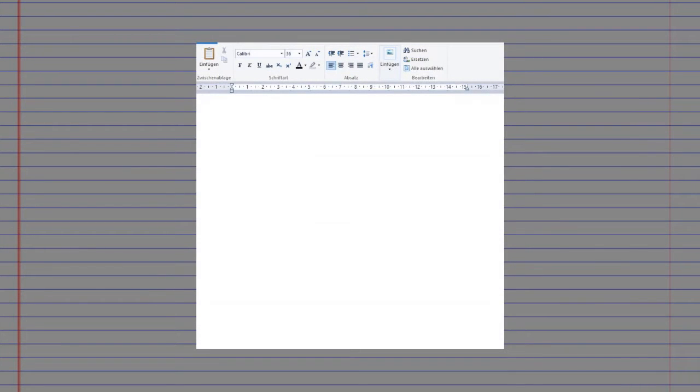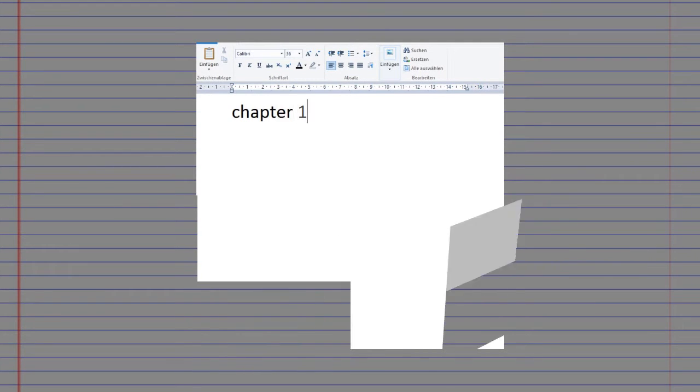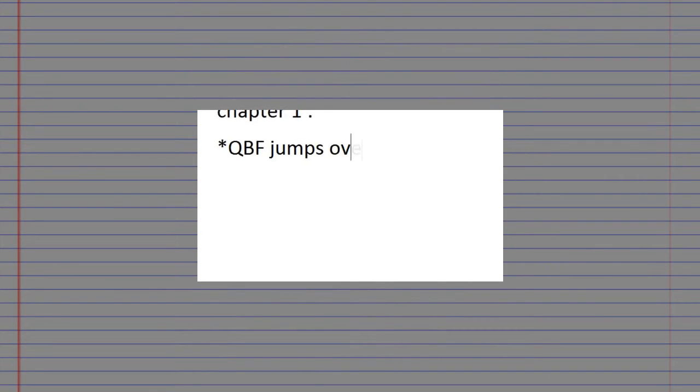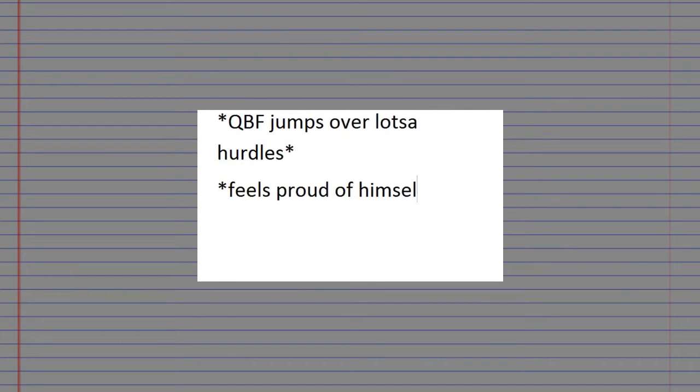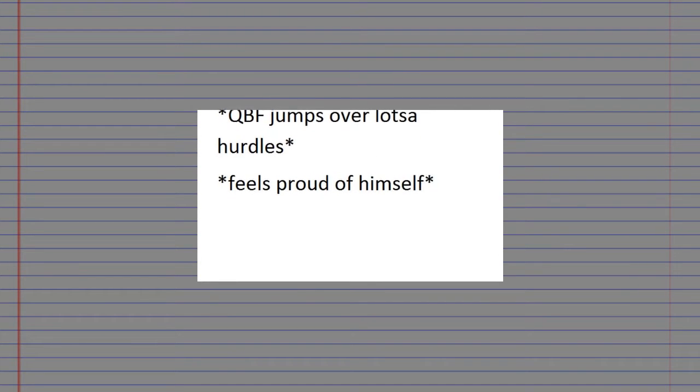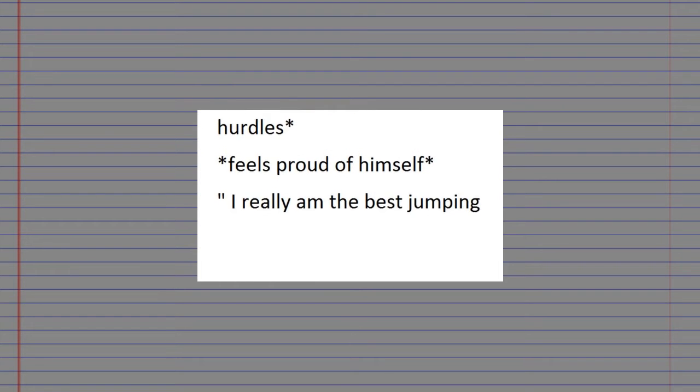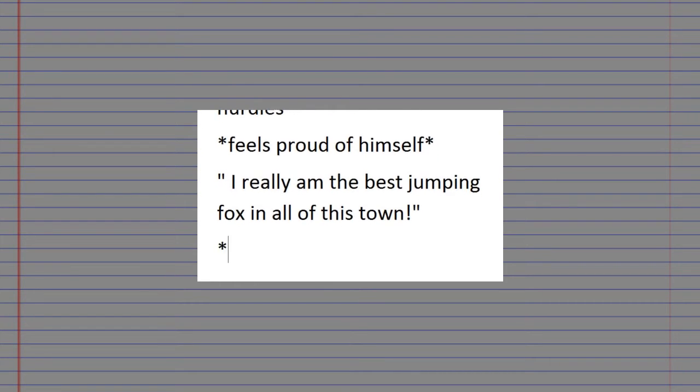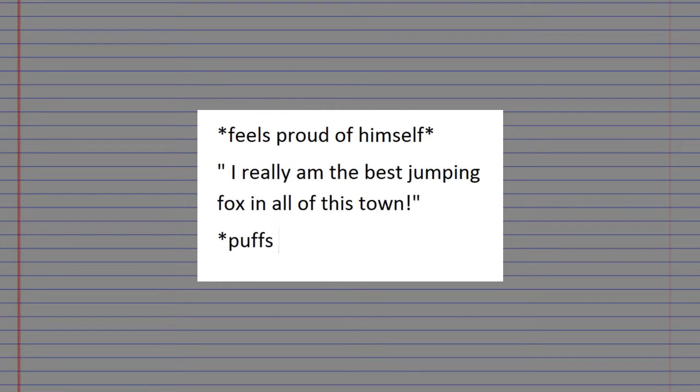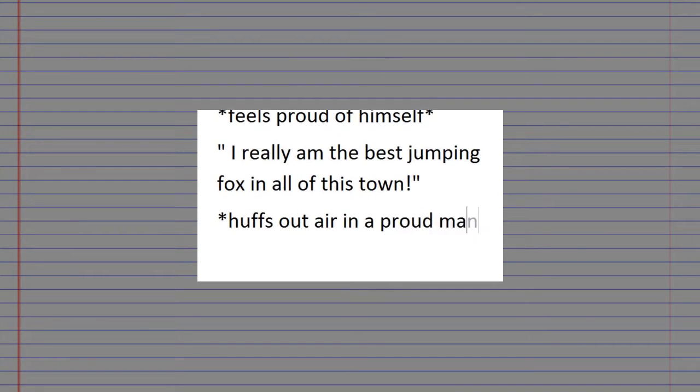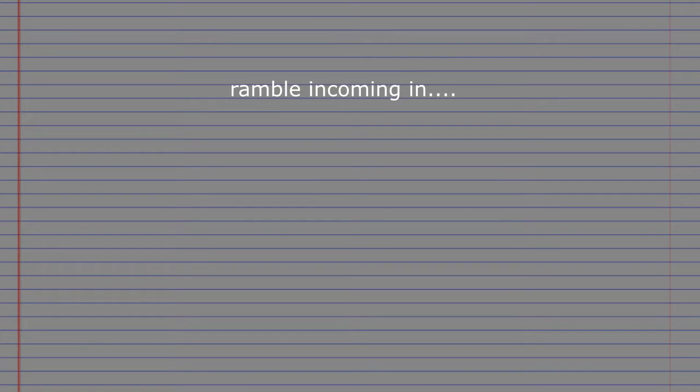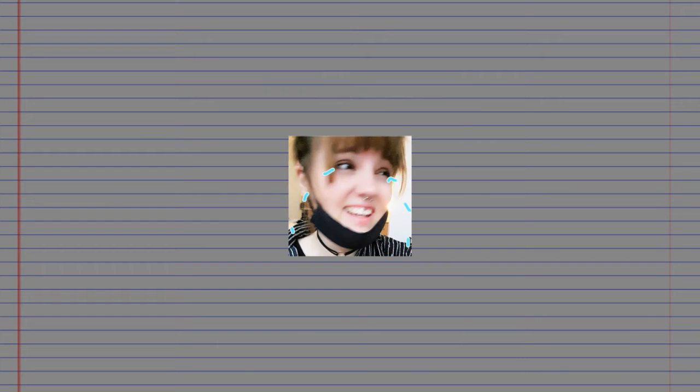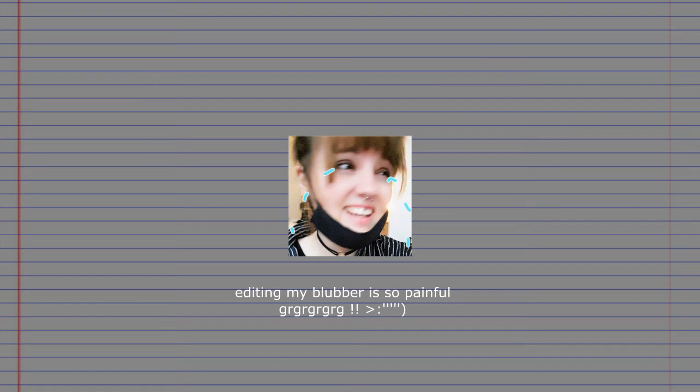Then I go into detail and write the first chapters out in an embarrassing five year old is learning how to roleplay kinda way. So beware. Chapter 1: Quick brown fox jumps over lots of hurdles, feels proud of himself. I really am the best jumping fox in all of this town. Helps out air in a proud manner. I told you guys it's bad. This is why I can't show you the stupid script for Matt Brown and Electric Yellow. Can you believe when I was a child I wanted to grow up and be a journalist with that kind of skill and messiness.